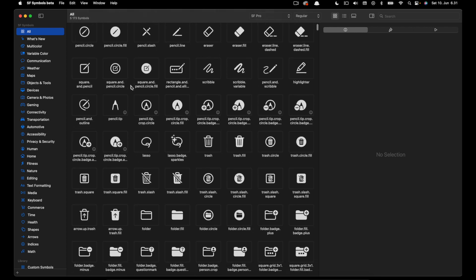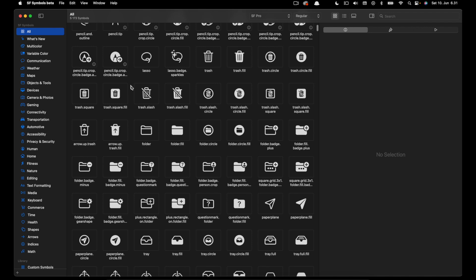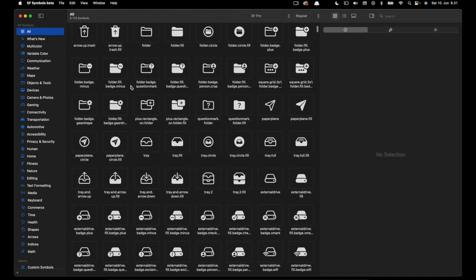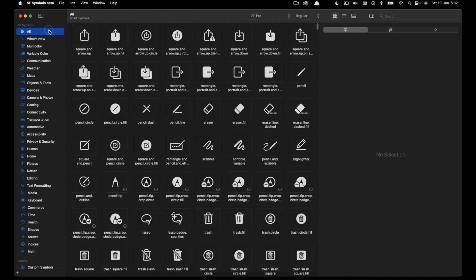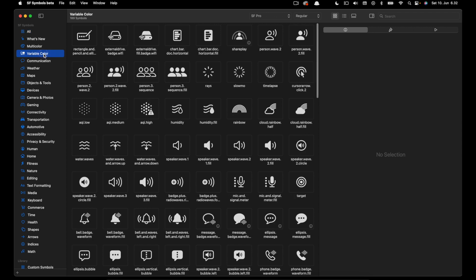For example, those under the variable color category. In this example we are going to use the Touch ID icon.